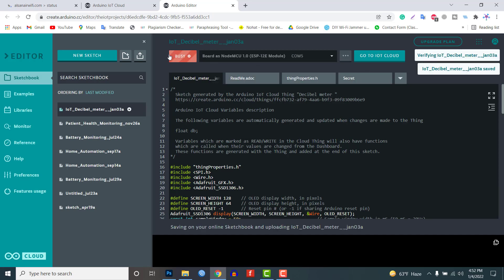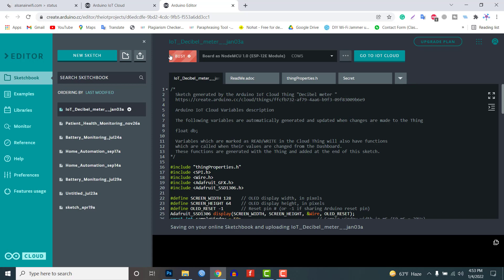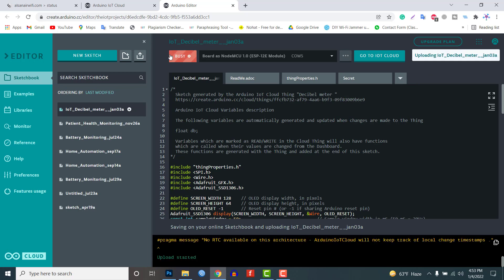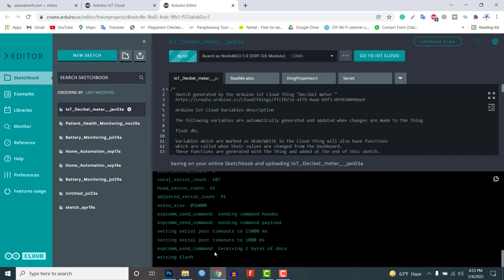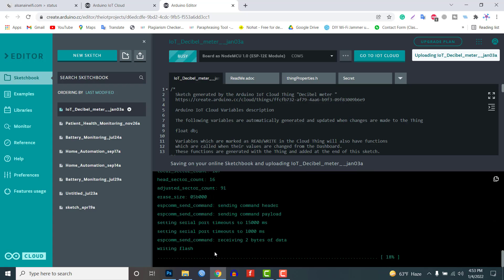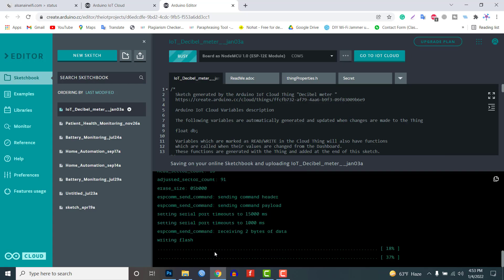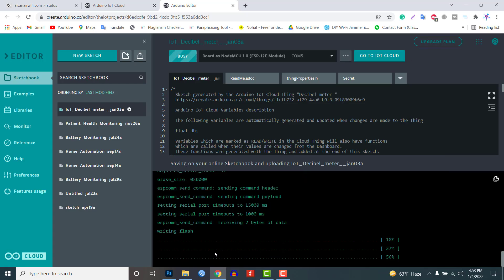Then upload the code. It will take some time to upload the code. When it's done you will see an upload success message on the screen.